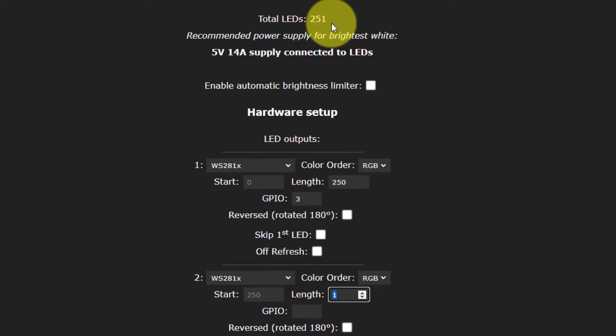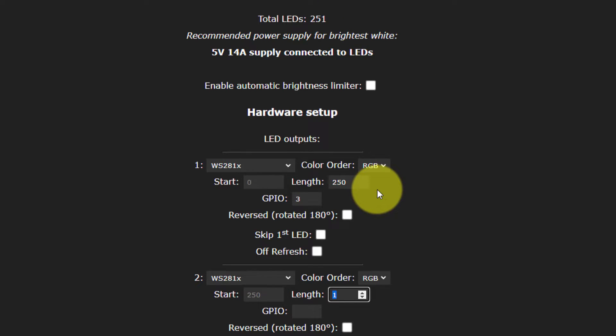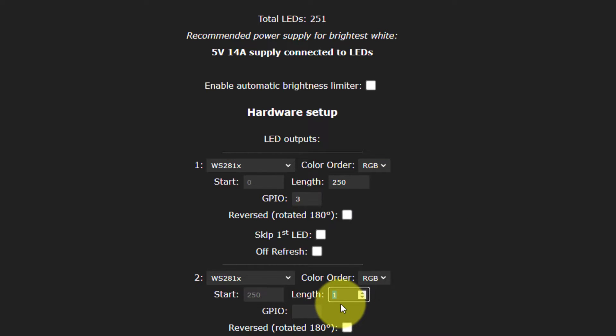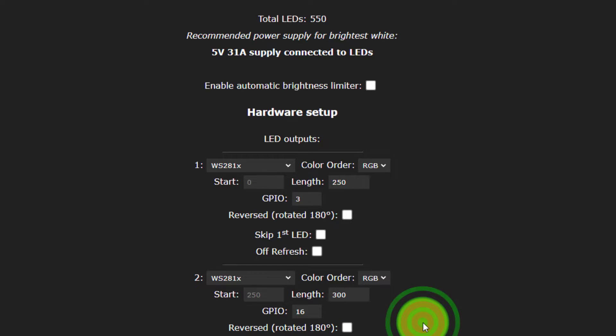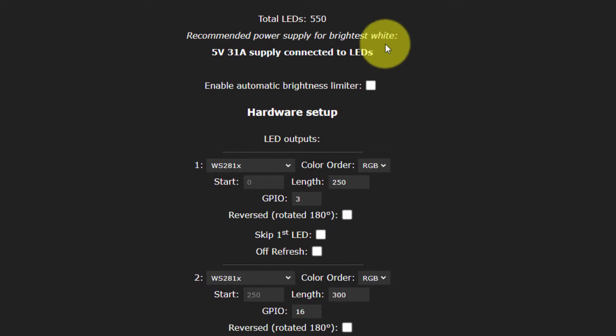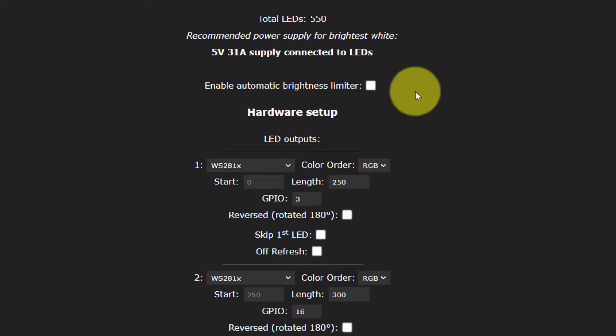And I can tell that it has a length of 300. Now, before I do that, you'll notice that the total LEDs currently is showing as 251. So that's 250 from this first GPIO number three. And number 16 so far has just one, but I'm going to tell it that there's 300 of them, and that it's located on GPIO number 16. If you had a DigQuad, you would have more of these that you could set up. But you'll see the total LEDs I have is 550.